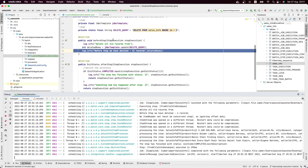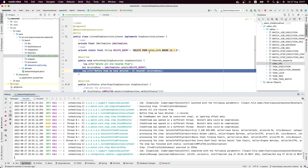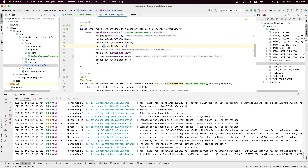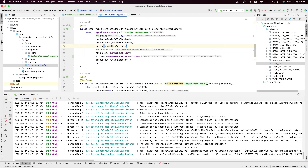It's very nice to use Step Execution Listener in your Spring Batch application because, as we can see, the beforeStep and afterStep methods are great for implementing business rules. Thank you guys, I hope you understand the concept — and don't forget to subscribe!